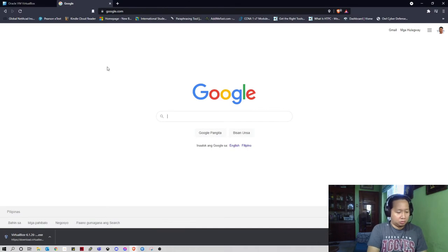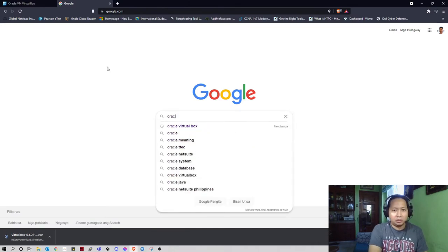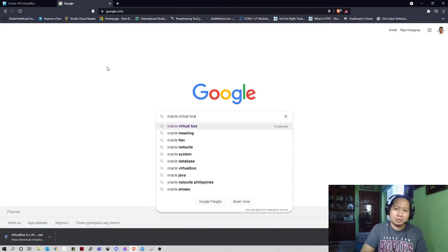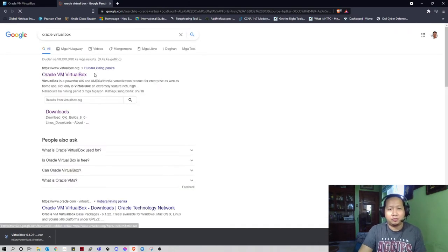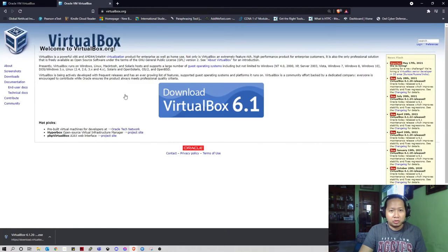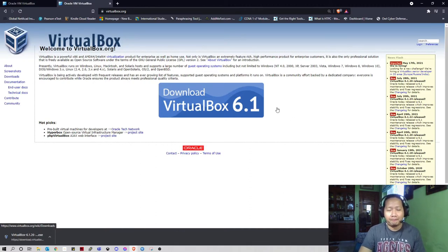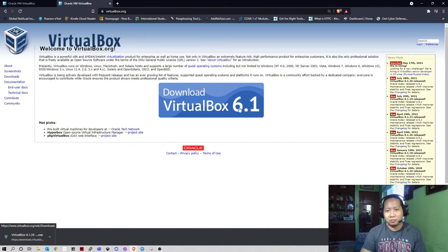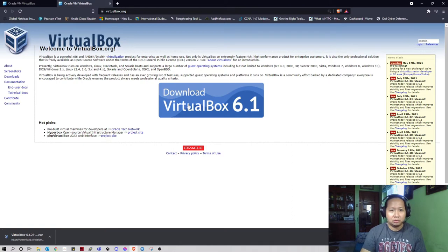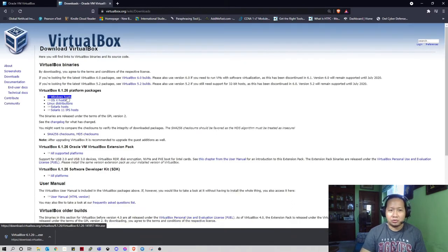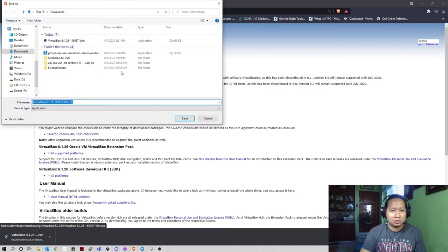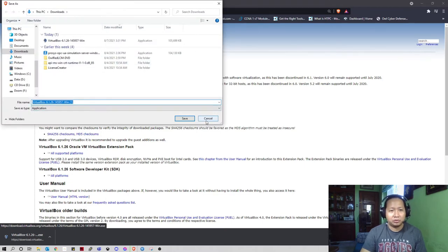Just search Oracle VirtualBox. This is a free software you can use to install a new VM. So we have a 6.1 version right now. You can choose Windows host if you're using Windows OS. Since I'm using Windows 10, it will download the installer.